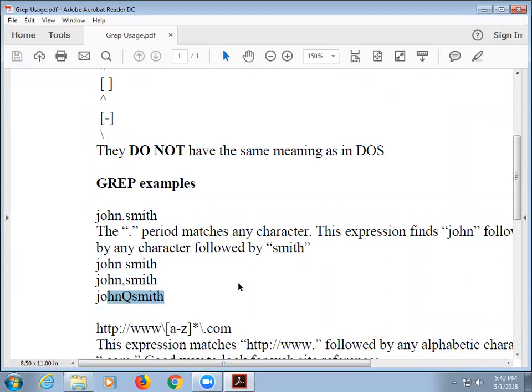I'm going to show you a demo how to do this. If I type John period Smith, the period would tell GREP to replace the period with anything or nothing — one character.